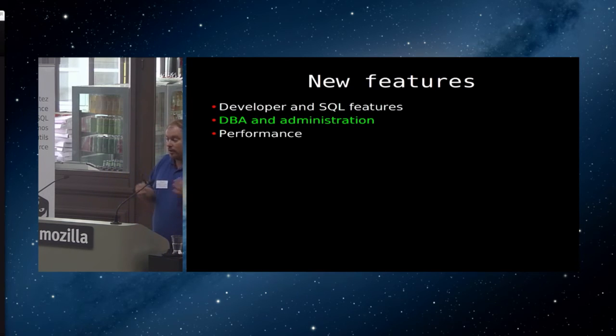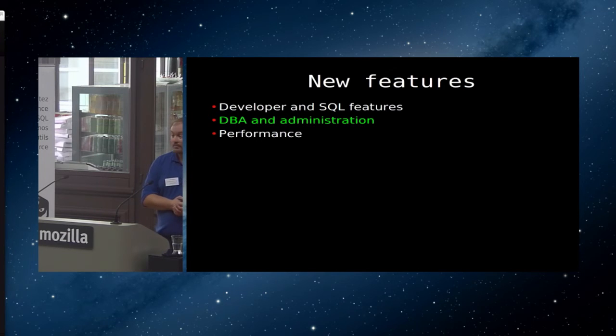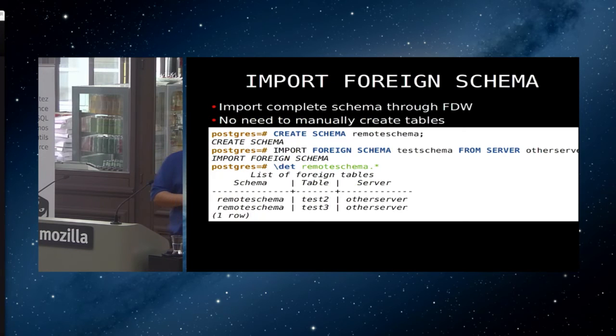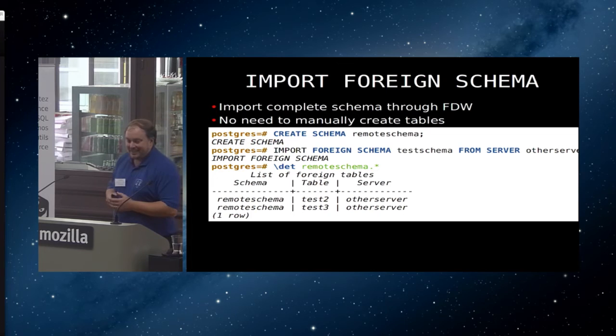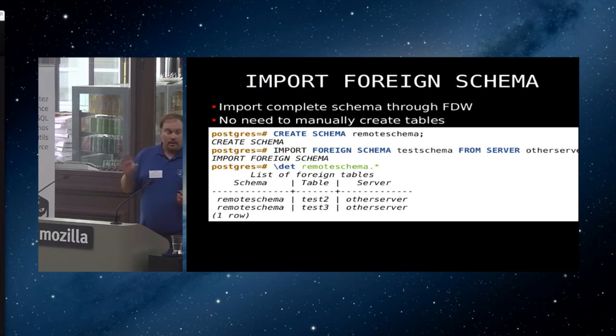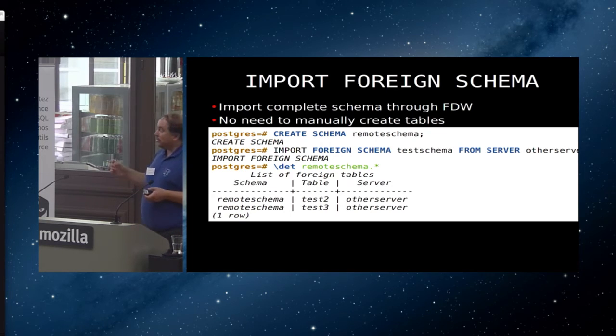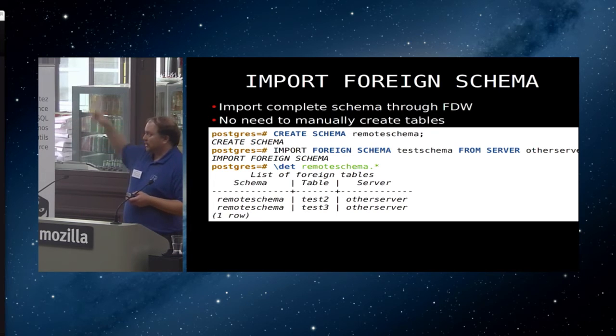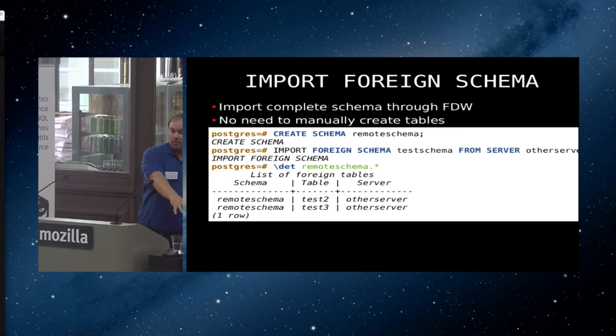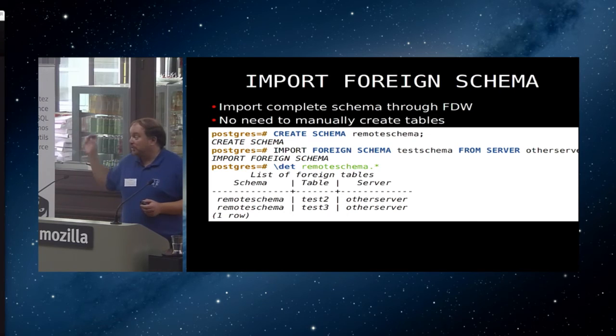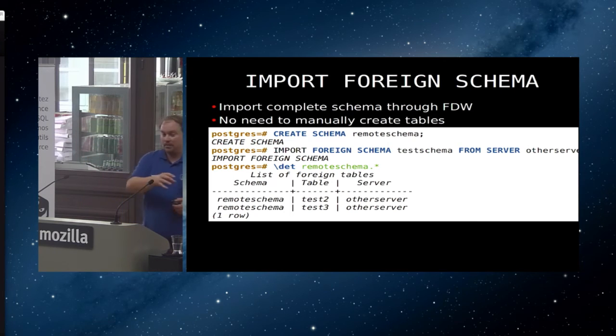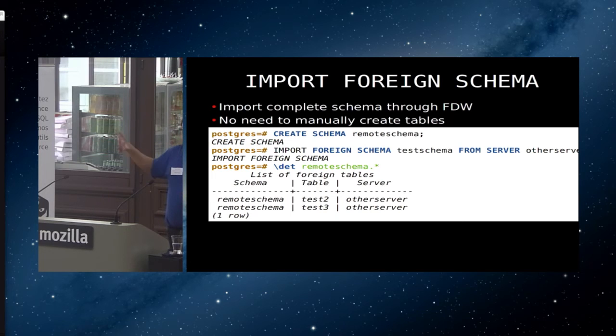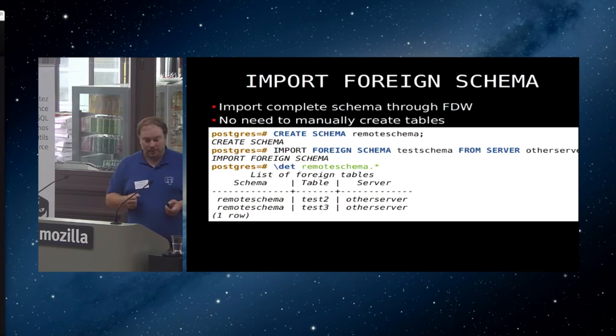So moving on to some of the more DBA level features. Who in here is currently using foreign tables for something? Okay. That's not a lot of you. Well, like the three of you are going to be really happy that you can now do import foreign schema. Prior to this, if you had 100 tables in a different database and you wanted to use them, it was fine. You just had to run create foreign table a hundred times with the right syntax. Now you can instead say import foreign schema from another server and it will get all the tables that you have access to on that server and put them on this server as foreign tables. Now this is still a one-time operation. It will copy the table definitions over. So if you then go to the other server and do an alter table, you have to synchronize that manually. But it does really help.